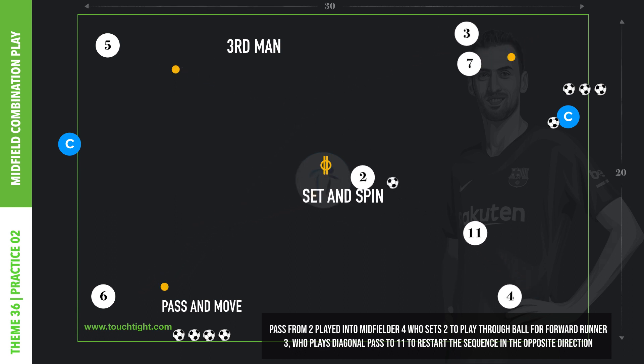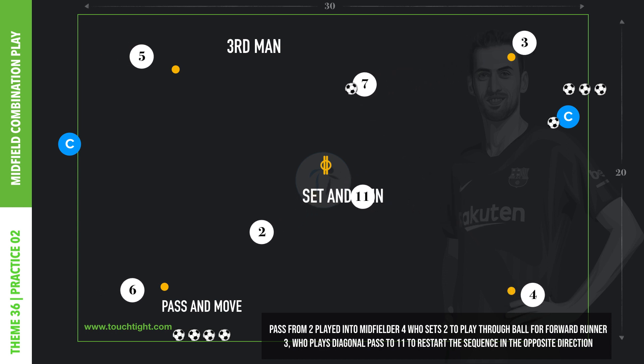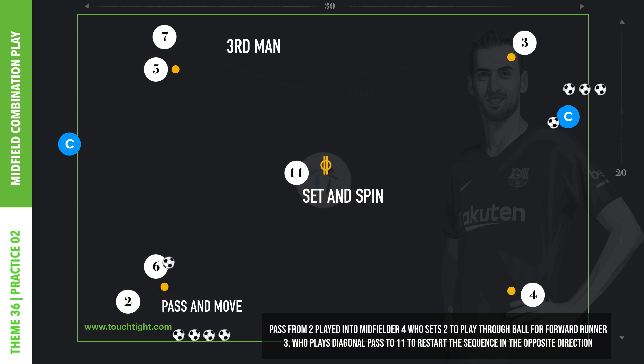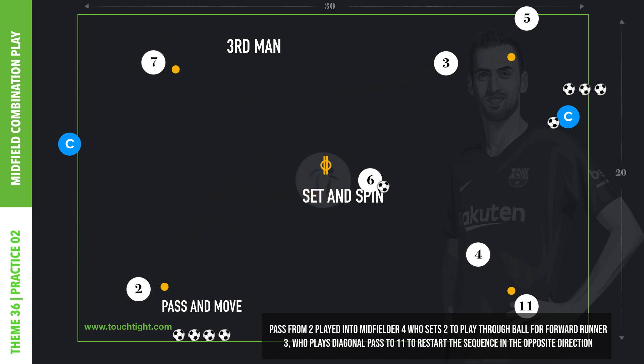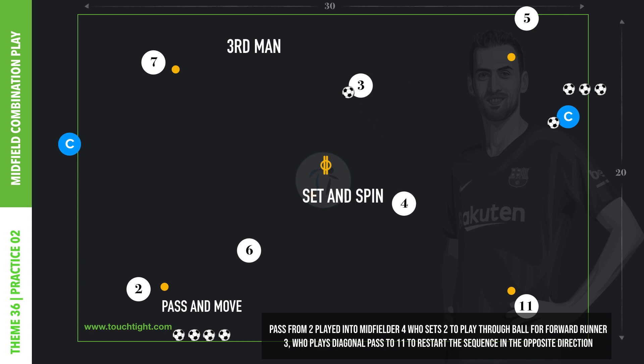Player 1 passes into player 2, who sets player 1, who in turn plays a through pass for player 3's forward run. Player 2 and 3 spin off to join the opposite end, while player 1 takes up the pivot position to combine from the opposite end.